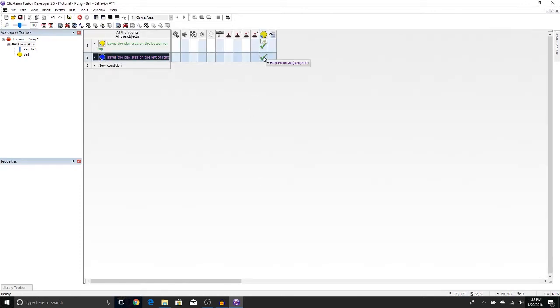Now what this little set position thing does, it causes the ball to teleport when it leaves through the left or the right.